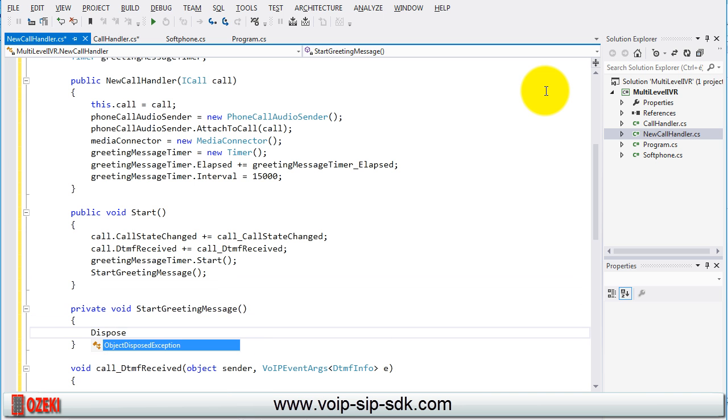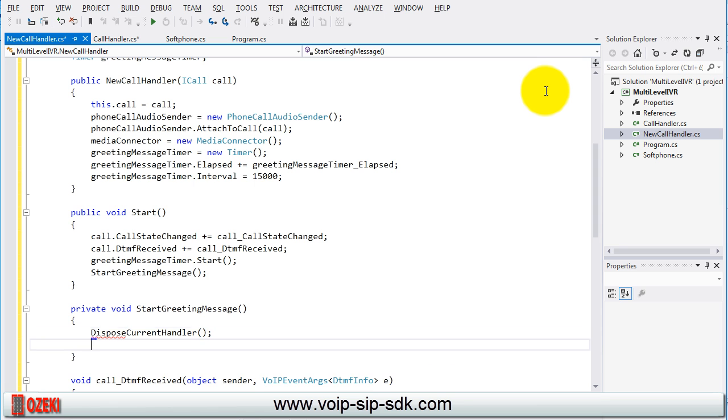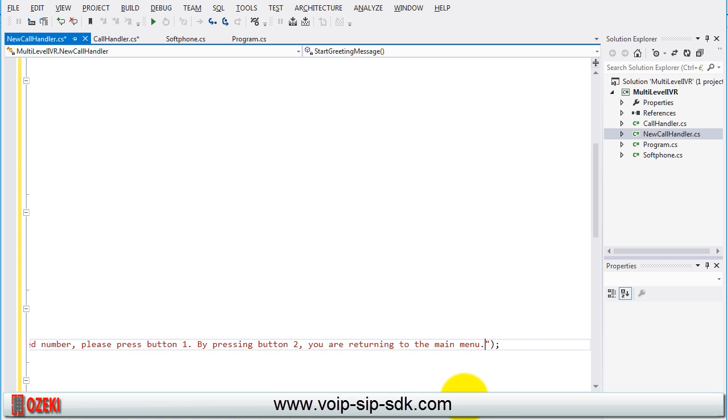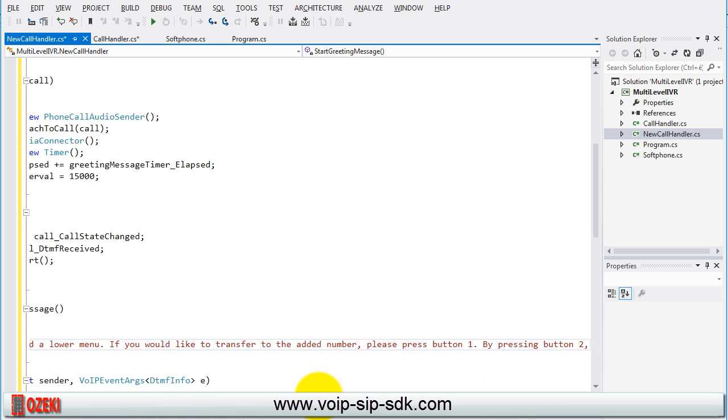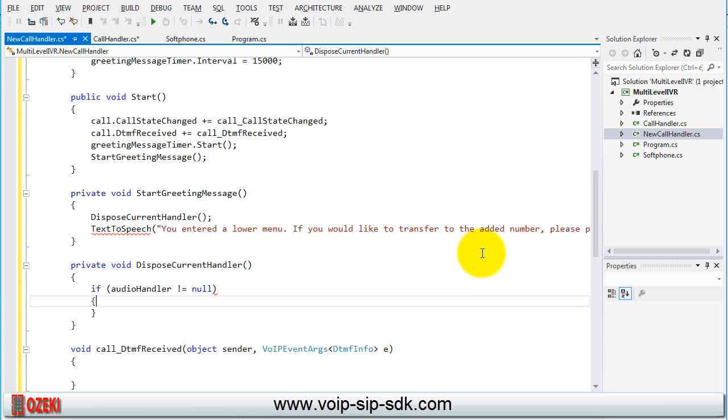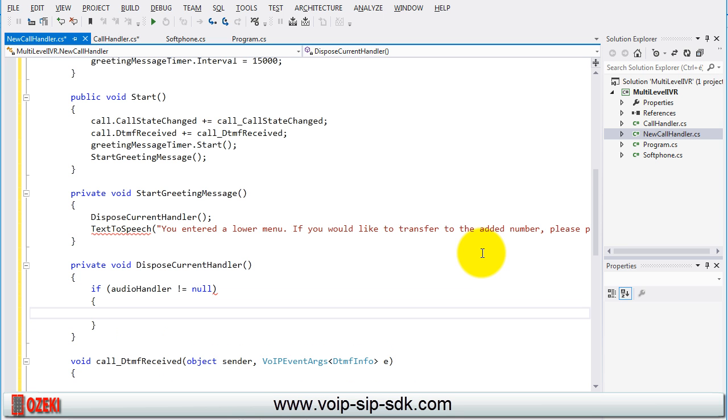If we start the greeting message then we need to dispose the current handler and start playing the message by using the text to speech class. The parameter of the method is the actual message.